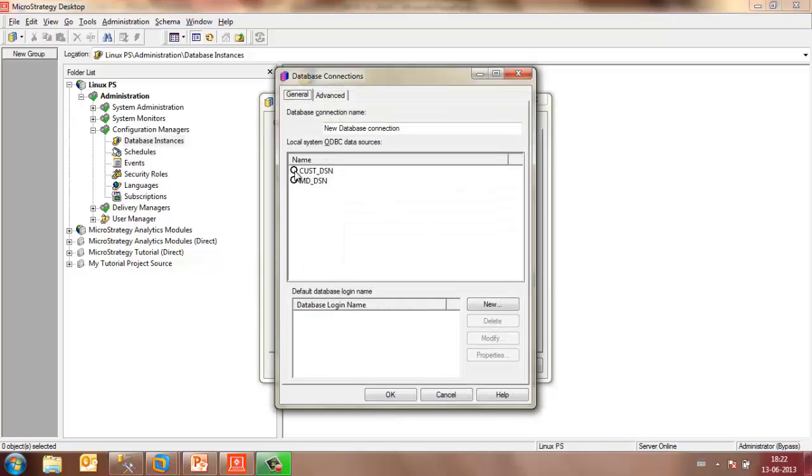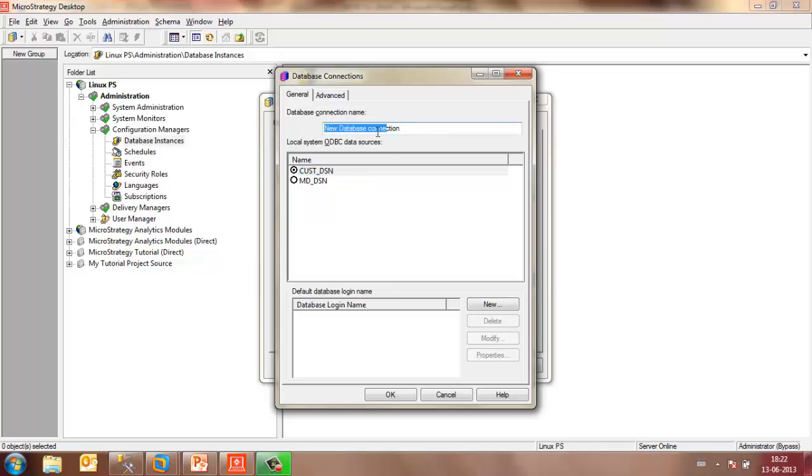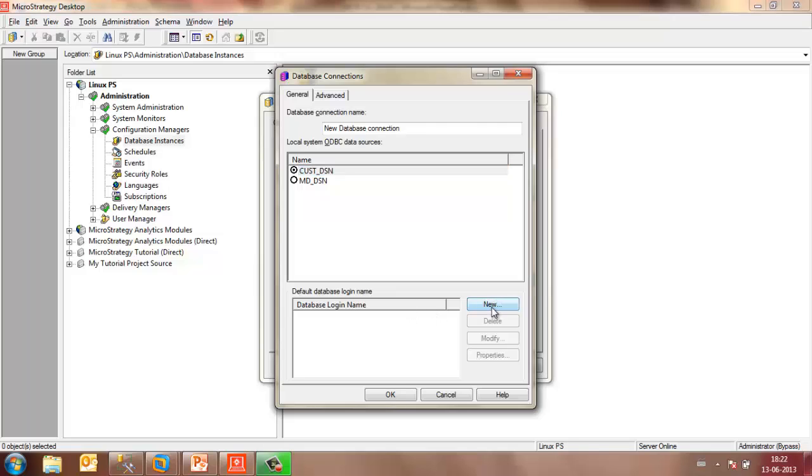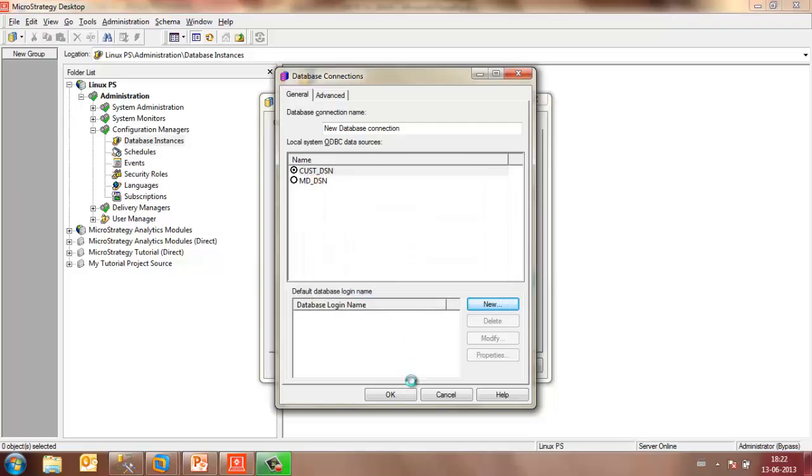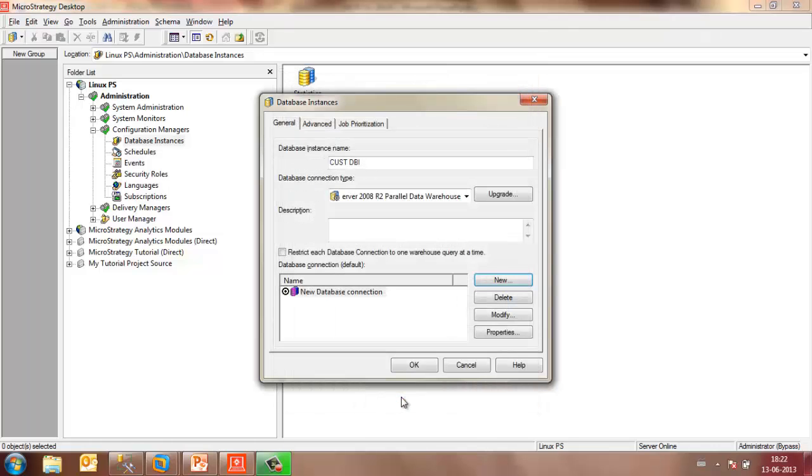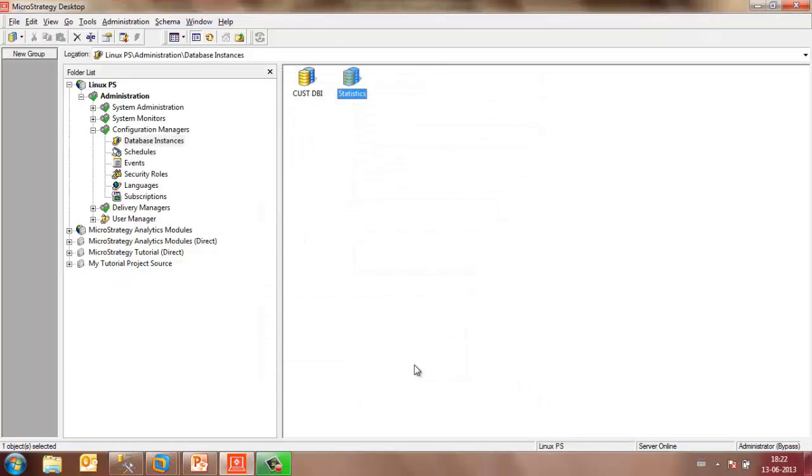Select the DSN that points to the data warehouse, which is Cust underscore DSN in my case. If you want, you can name the database connection and choose the default login for the database. You may then click on OK and OK again.